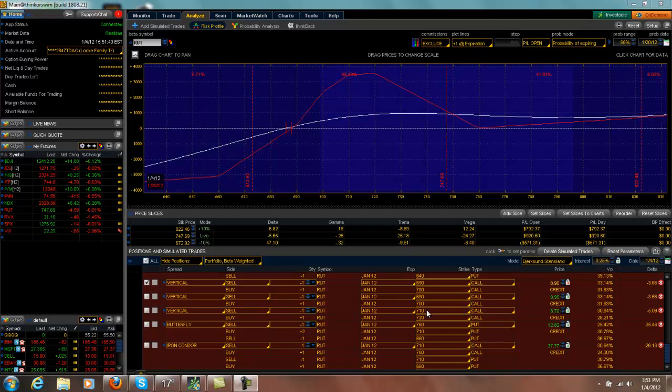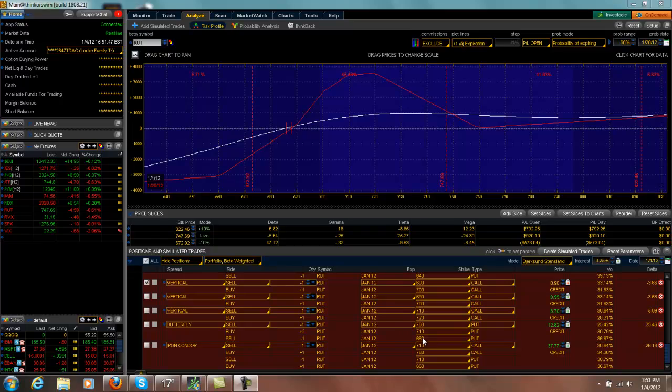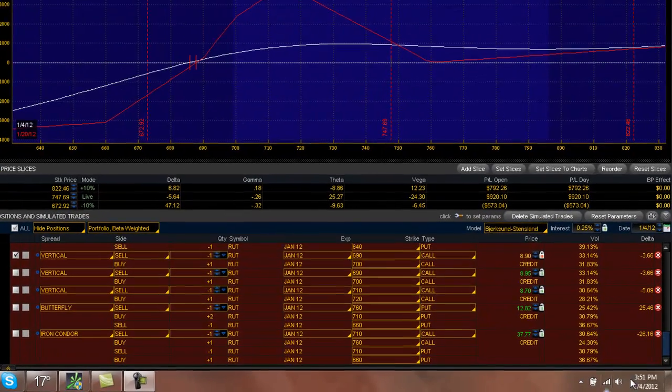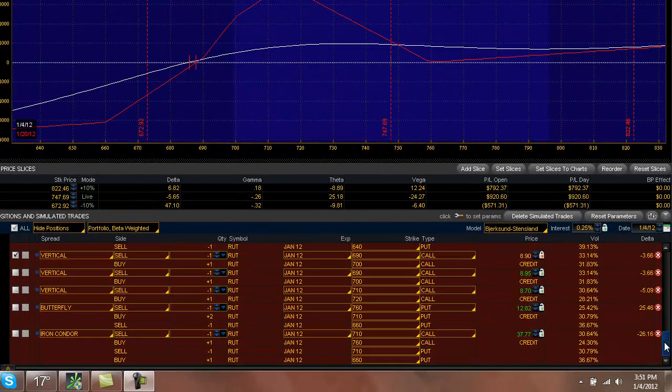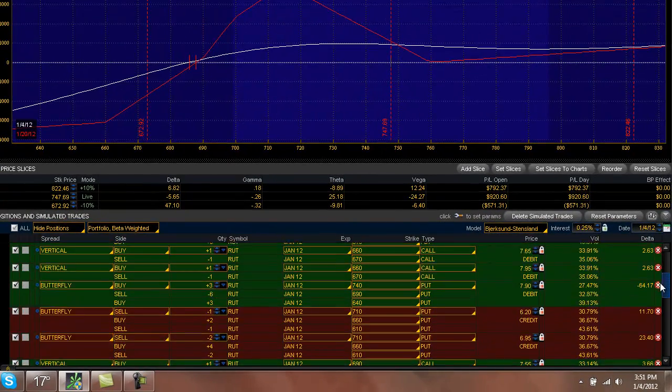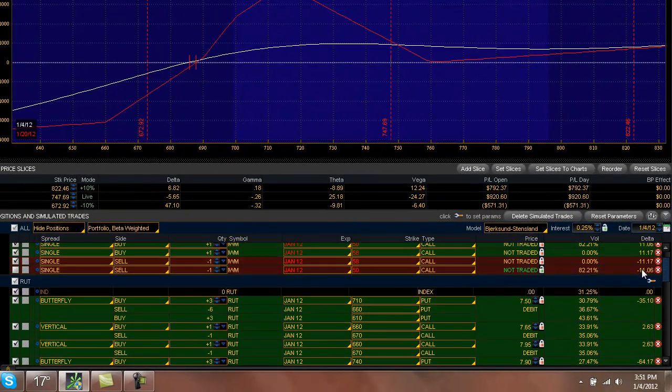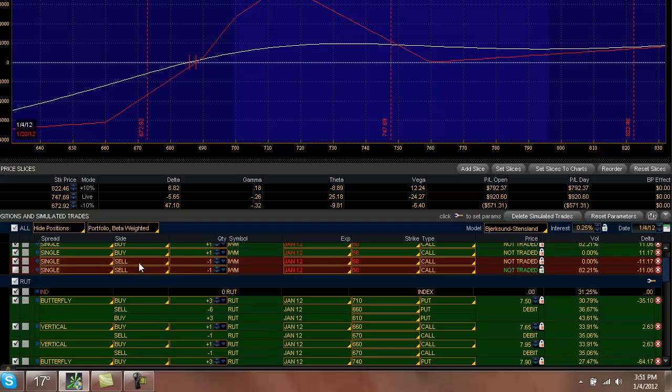I have a 710-720 call vertical, I have a 760-710-660 put butterfly, and I also have a deep in the money long call.